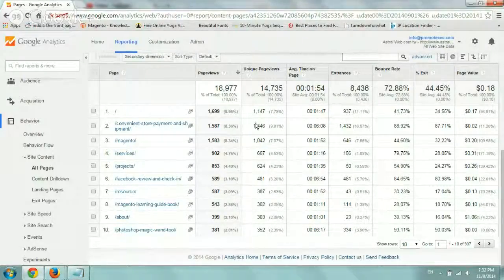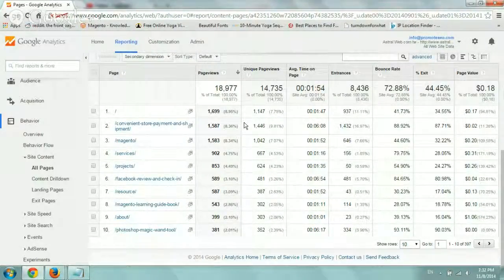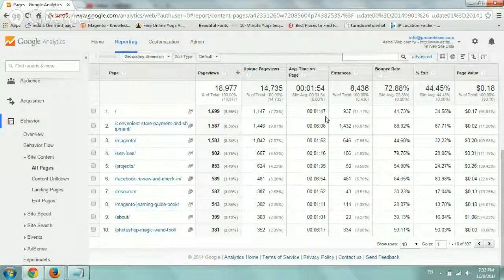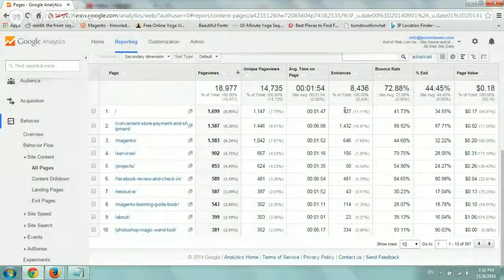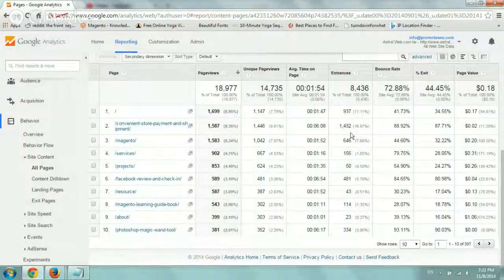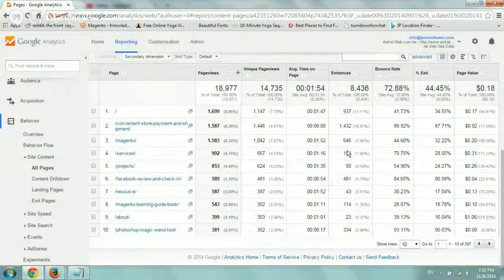So what you want to do is also look at the most popular pages and just go down and look at the same data, the bounce rates, the exits, and try to improve those. Try to work on the ones that people are viewing right now.